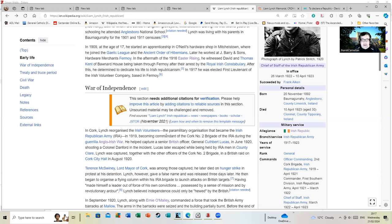The paramilitary organization became the Irish Republican Army in 1919, with him becoming commandant of the Cork Number Two Brigade of the IRA during the guerrilla Anglo-Irish War. He helped capture a senior British officer, General Cuthbert Lucas, shooting a Colonel Danford in the incident.